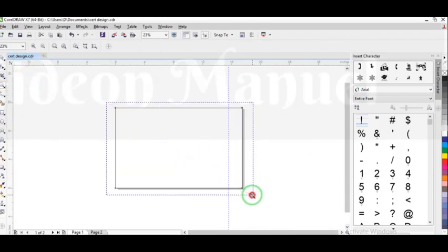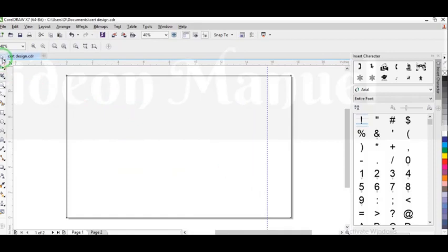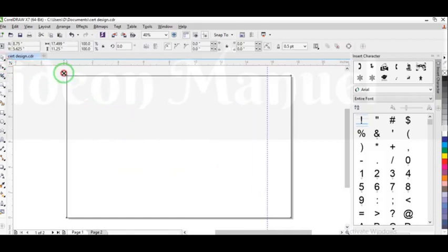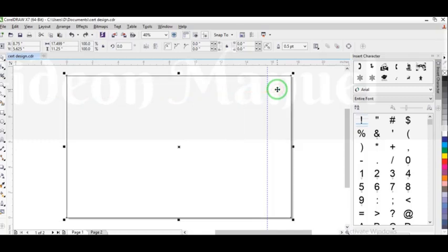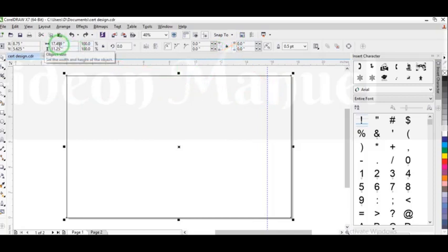So I'm just going to zoom up so you can see what I'm doing. So now this is here and the first one we drew, you can see. So now what I'm going to do is I'm going to resize the second one, clicking on the top one. So I'm going to come to the object size, then I'm going to change it to 16.46 by 10.37.